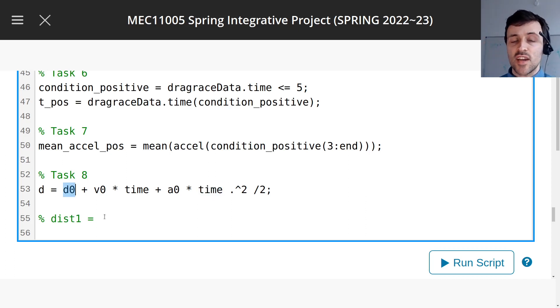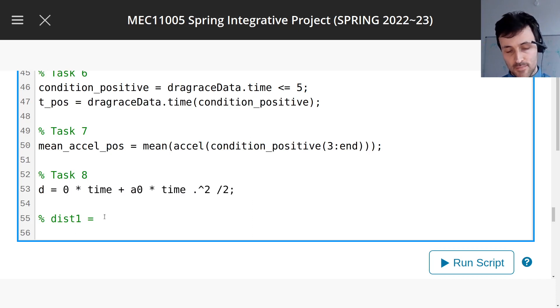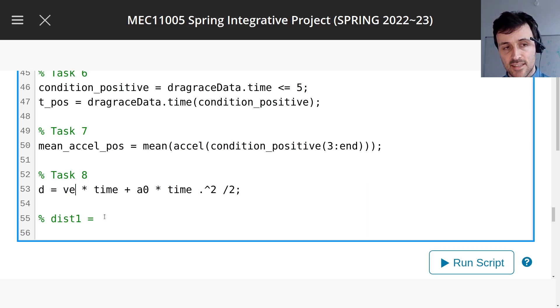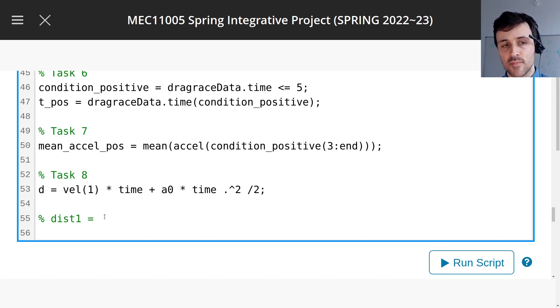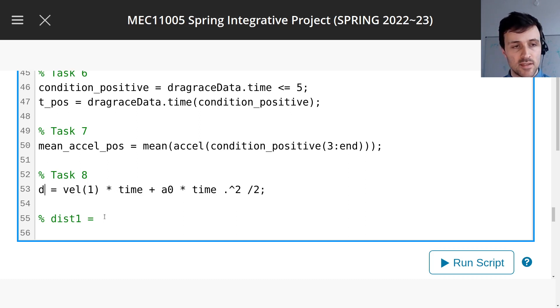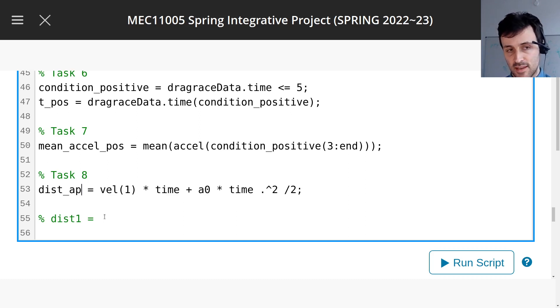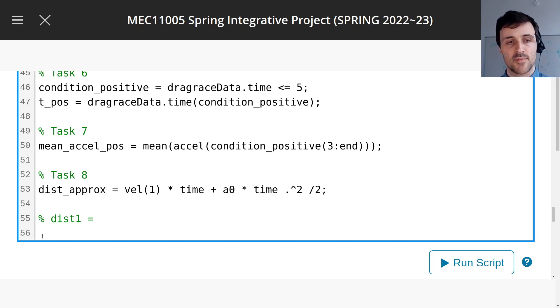So the dragster started at distance 0, so we could just put this 0, okay? The initial velocity, well we have that, that's velocity at 1, I think it's approximately 0 as well. So I'm going to rename this to distance approximately or something, that's what SUVAT thinks.